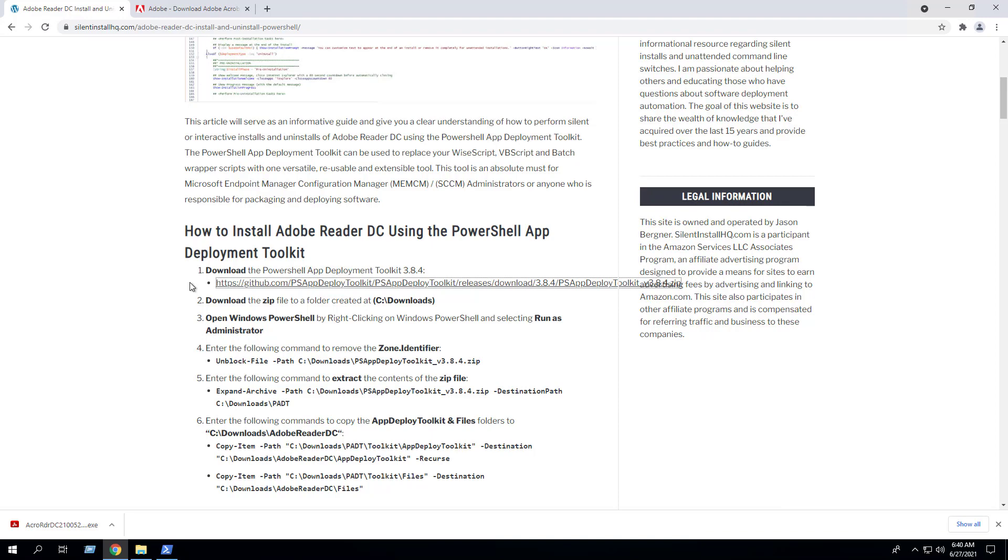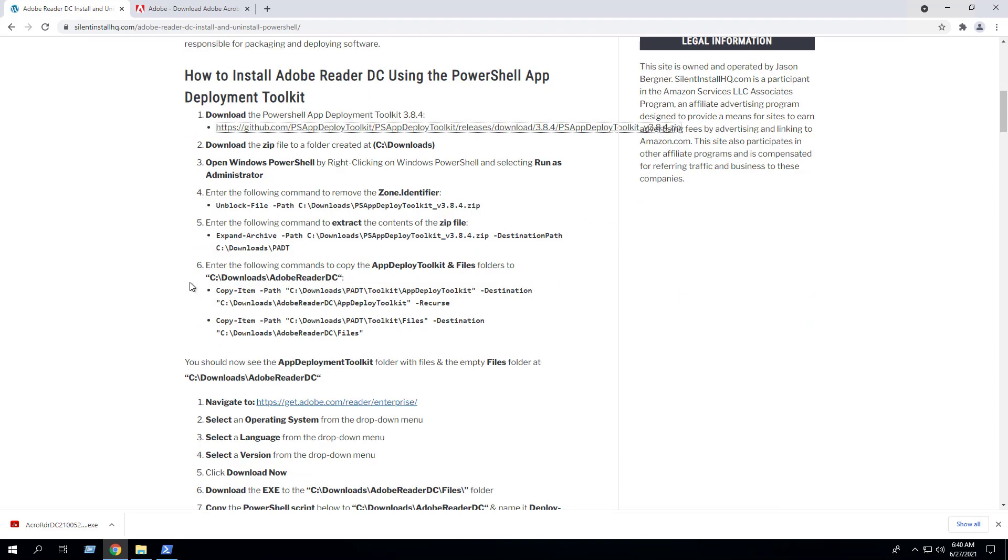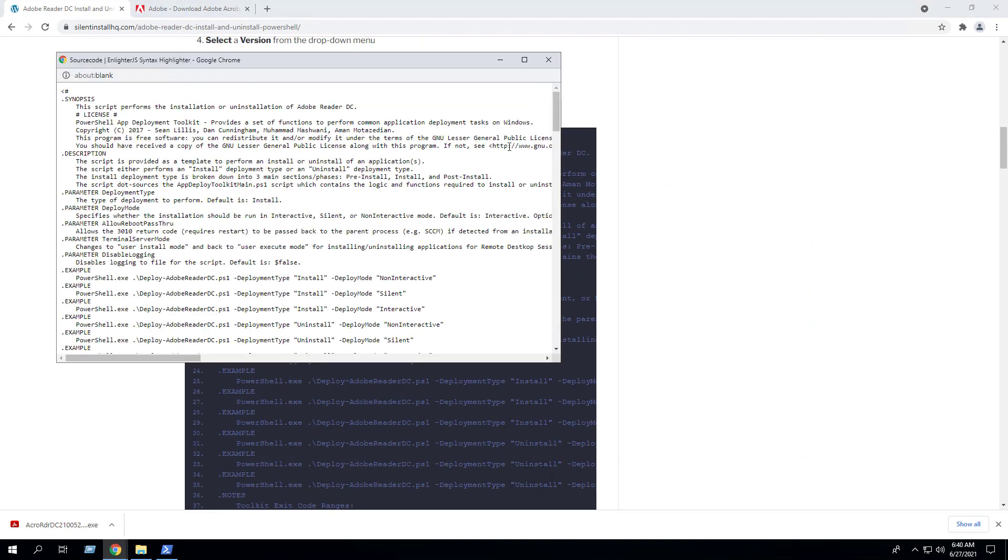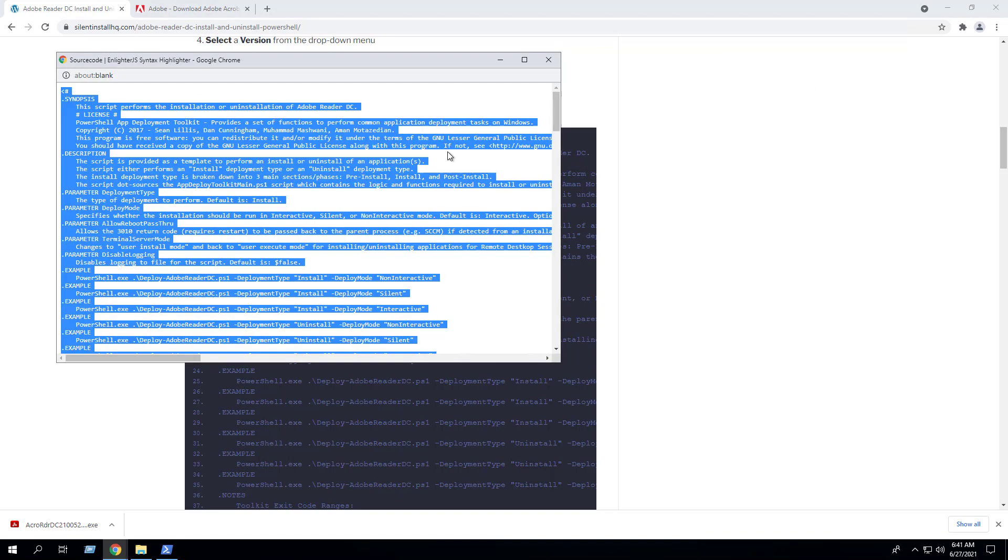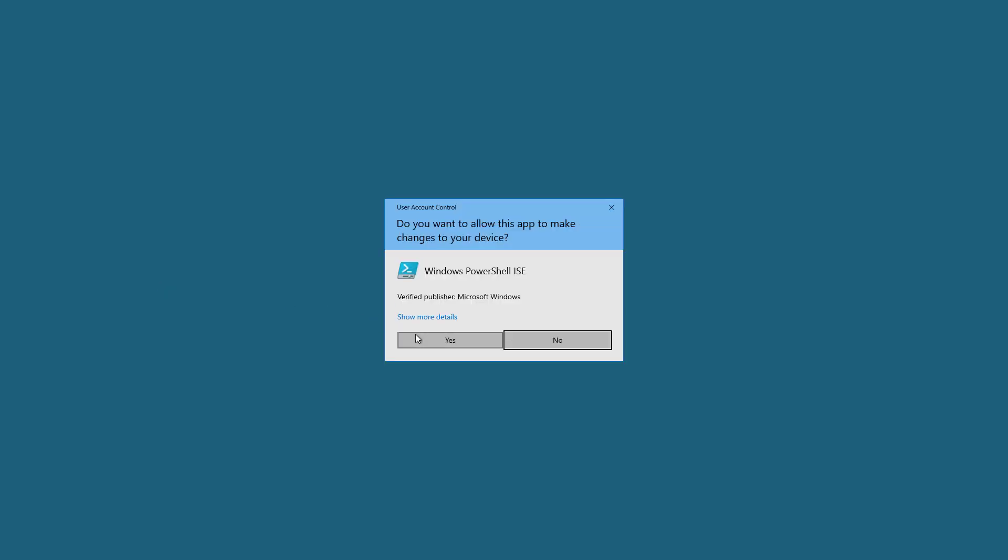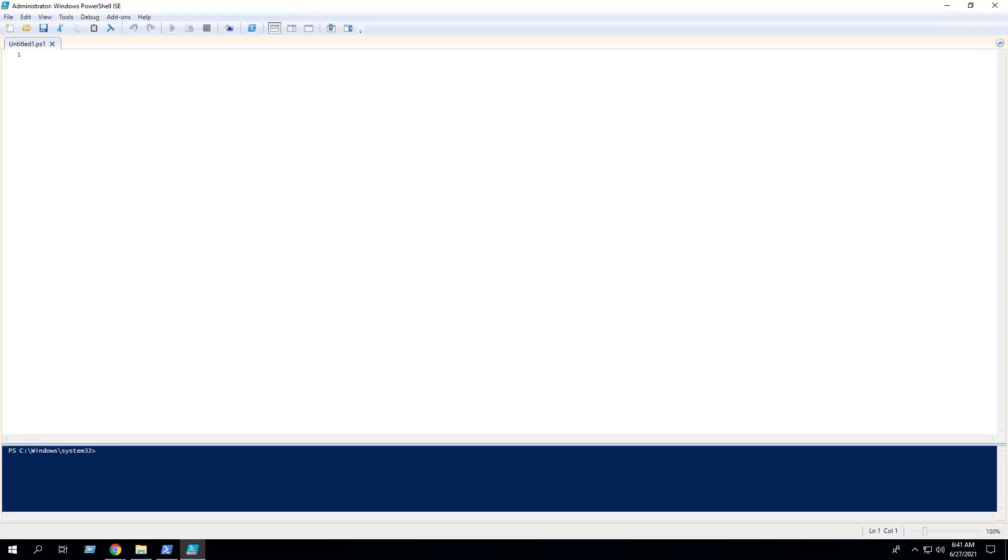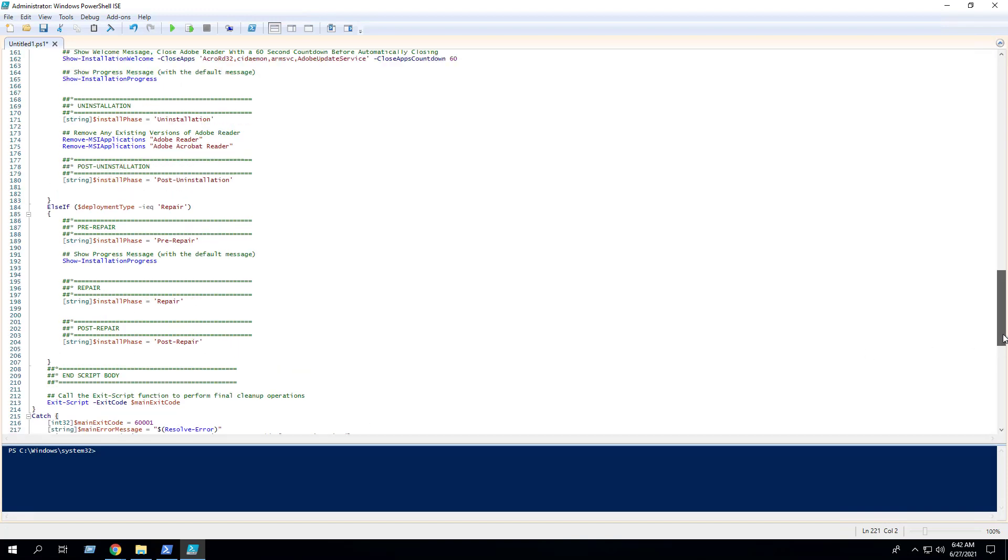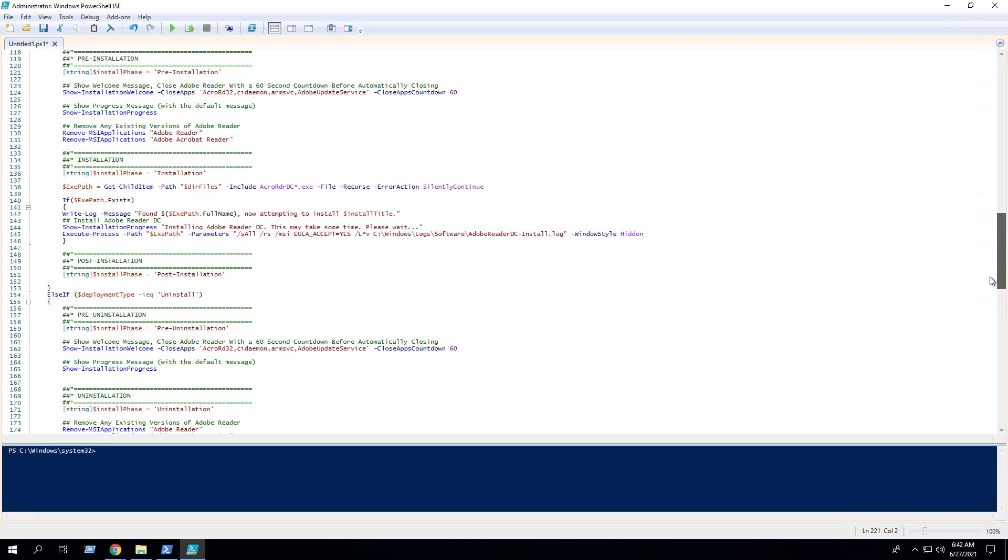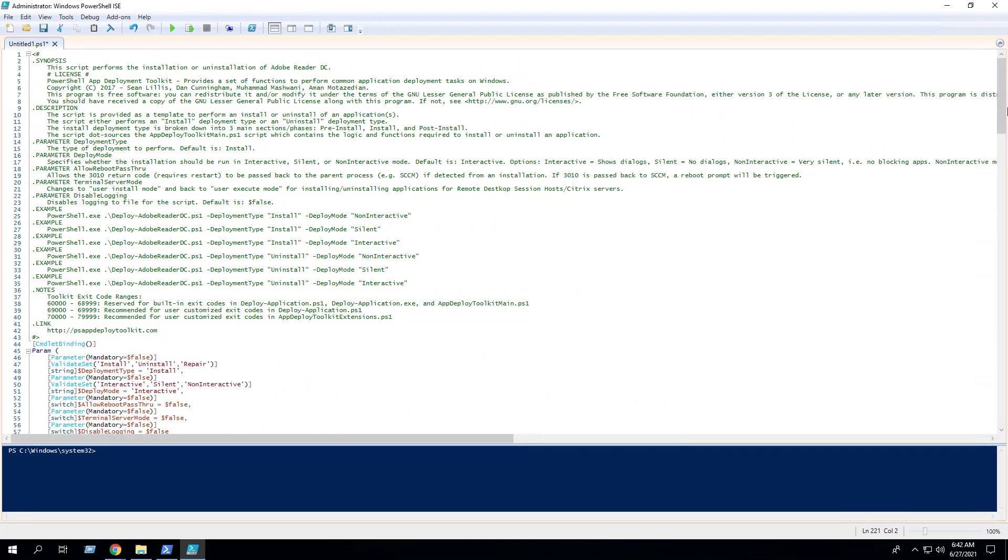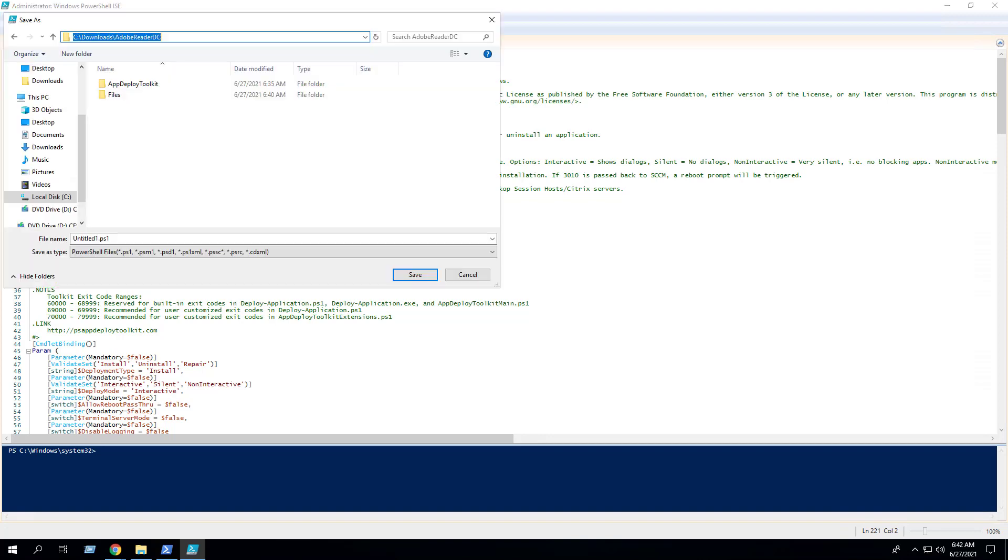Next we want to copy the PowerShell script located on the blog post. Then we can open PowerShell ISE, which is the integrated scripting environment, and paste the code in. Then we can save the script to the cDownloadsAdobeReaderDC directory and name it deploy-adobe-reader-dc.ps1. Click Save.